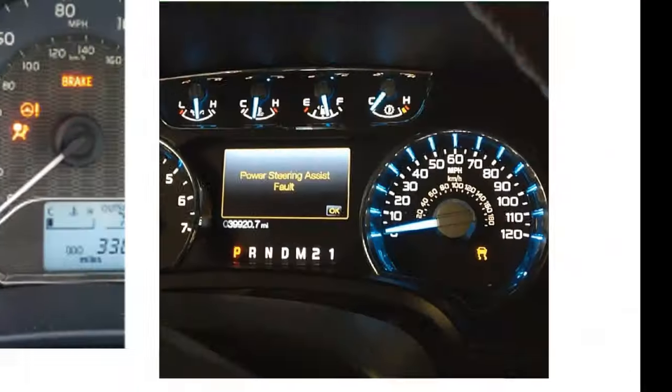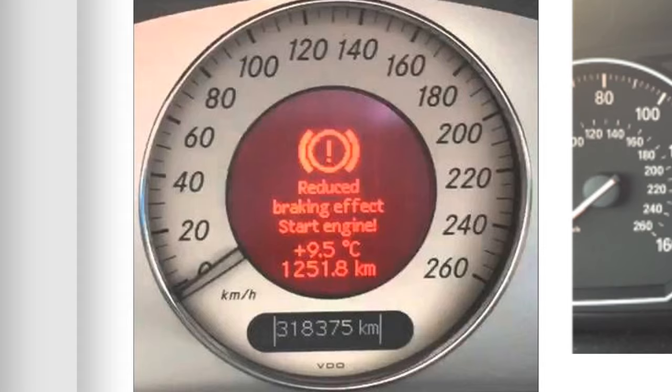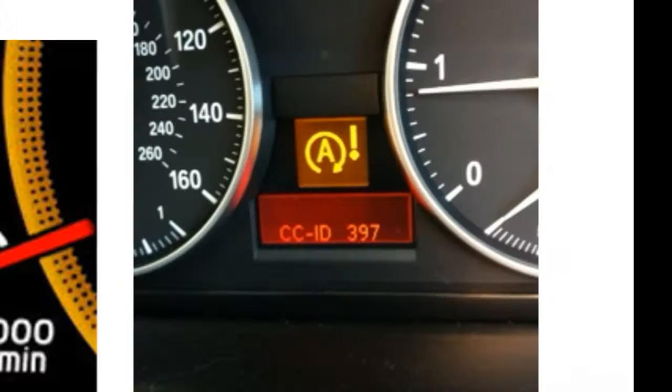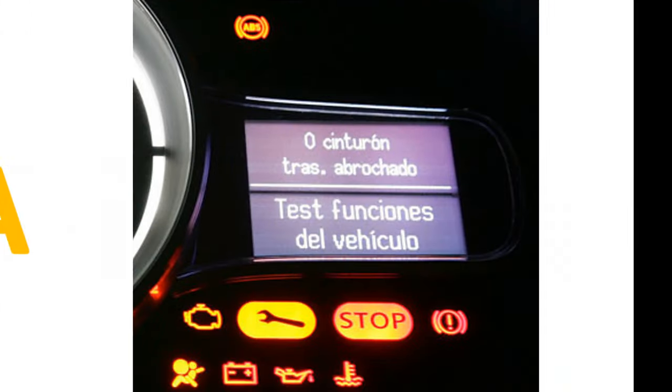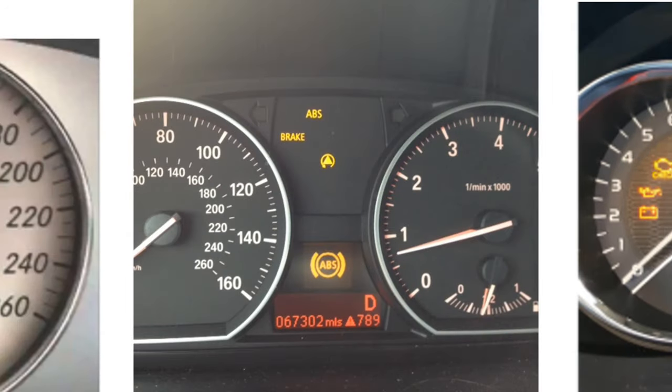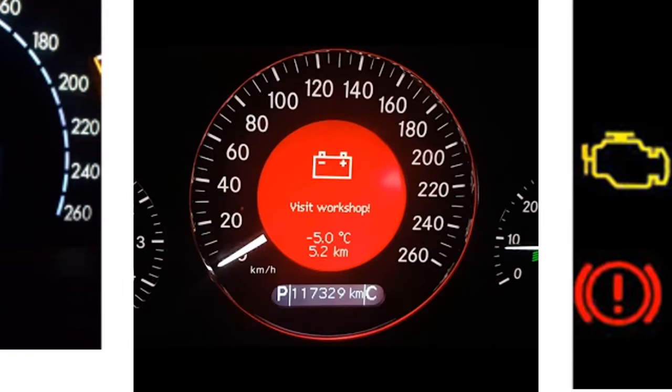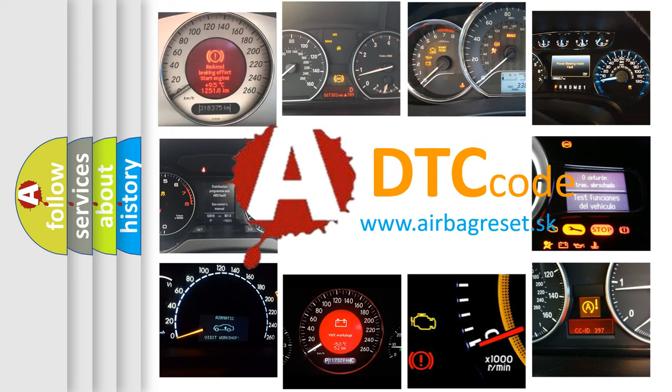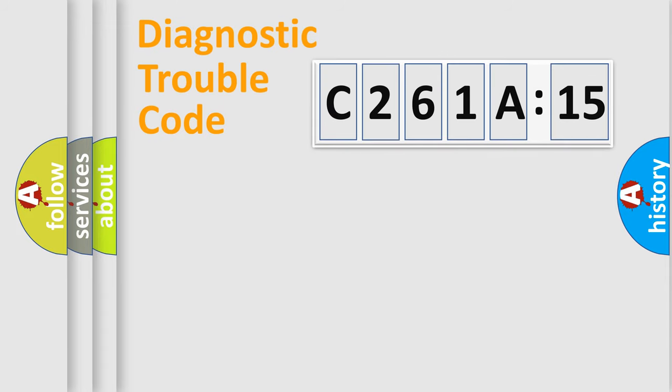Welcome to this video. Are you interested in why your vehicle diagnosis displays C261A15? How is the error code interpreted by the vehicle? What does C261A15 mean, or how to correct this fault? Today we will find answers to these questions together.